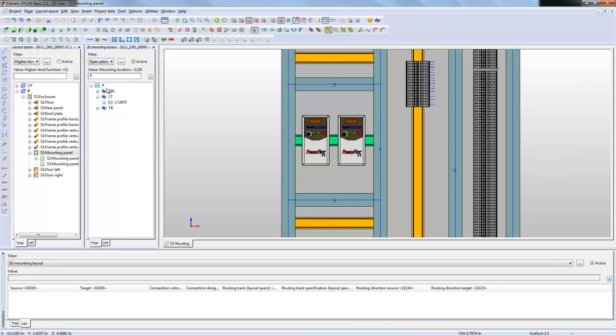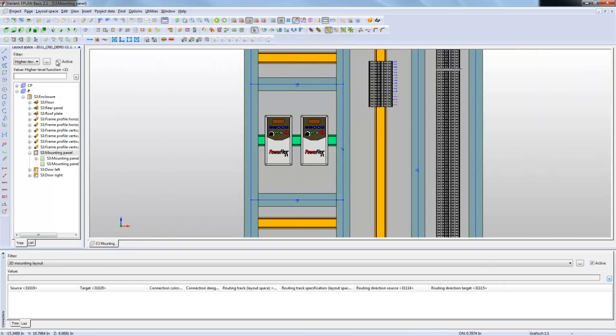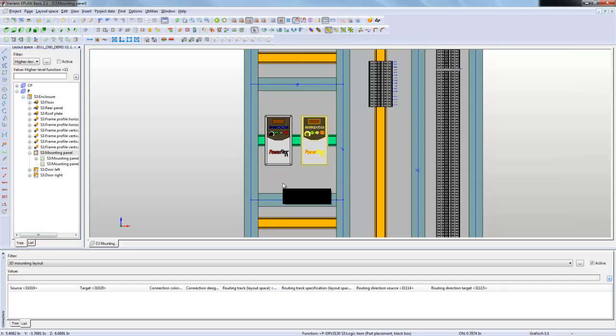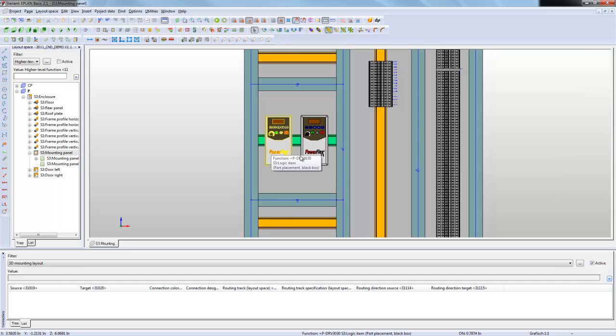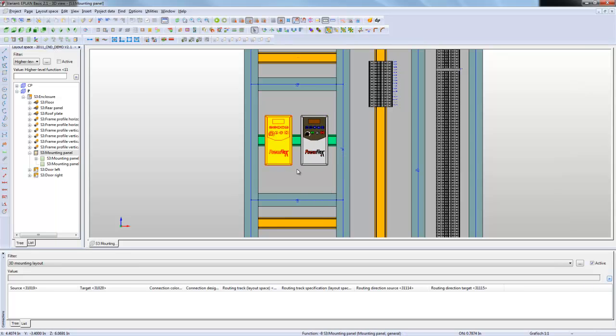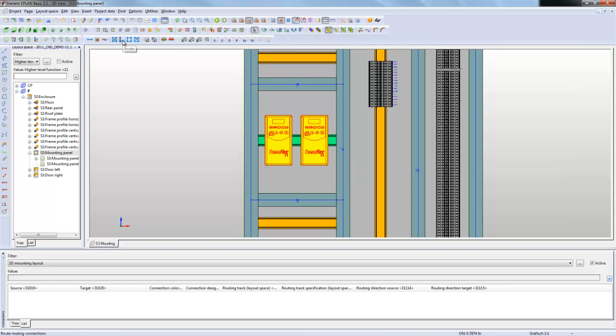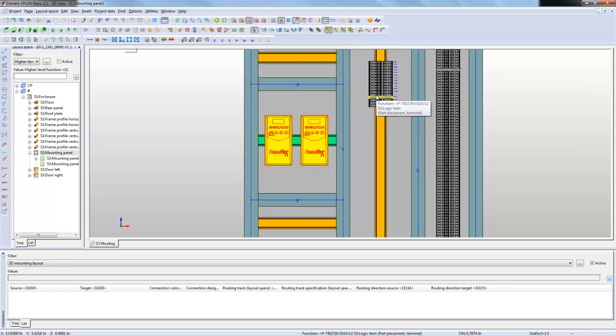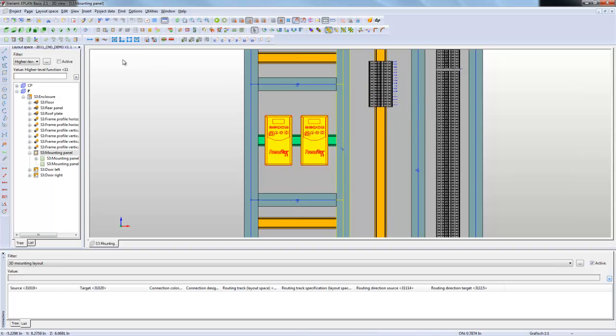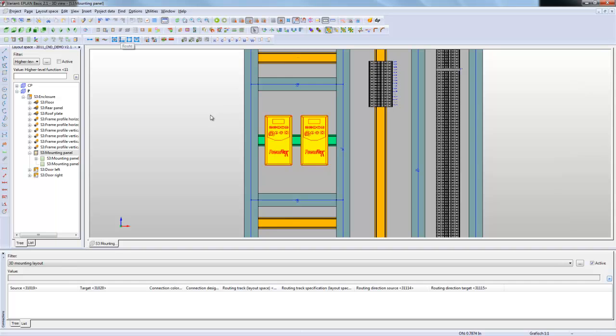One thing that I can do now is I can start using my routing function. I can select this guy right here and select this guy right here and then just say route. I could also select additional items and even the whole back plate. I'm just going to do those two for now. I'm going to hit route.